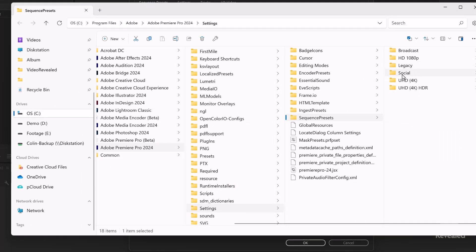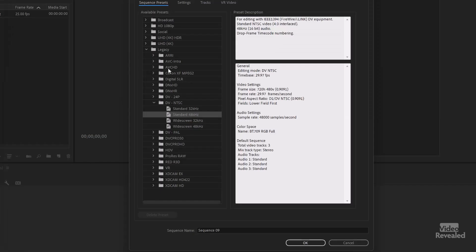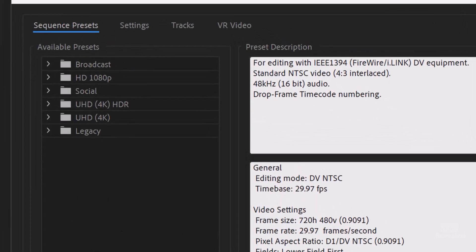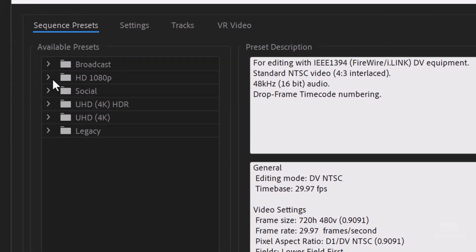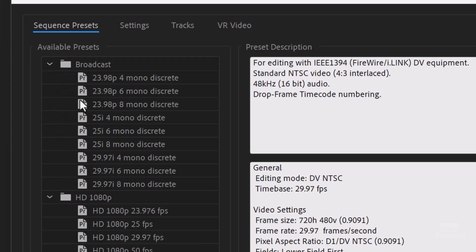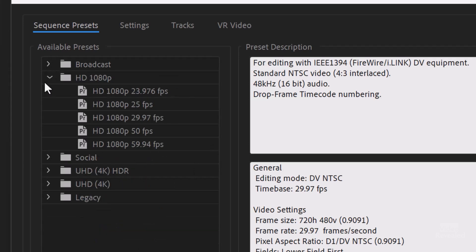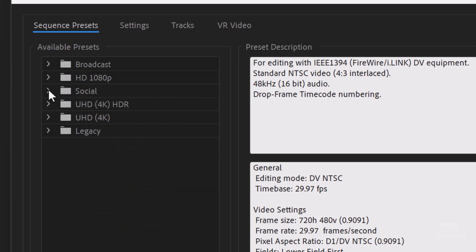Broadcast, HD, legacy, social, and what the organization is, that legacy is down here on the bottom. Now, of course, you can make your own and place it in there, but the idea is that this is now easier to get to. So in broadcast, some standard settings for 23.98, all with mono 25 interlaced, 29.97 interlaced. So let's go and look at the social ones. We've got social portrait 4x5, portrait 9x16, and square.